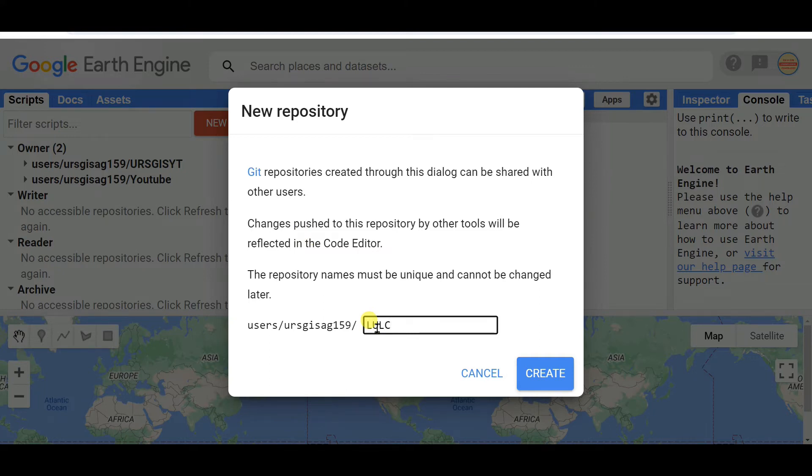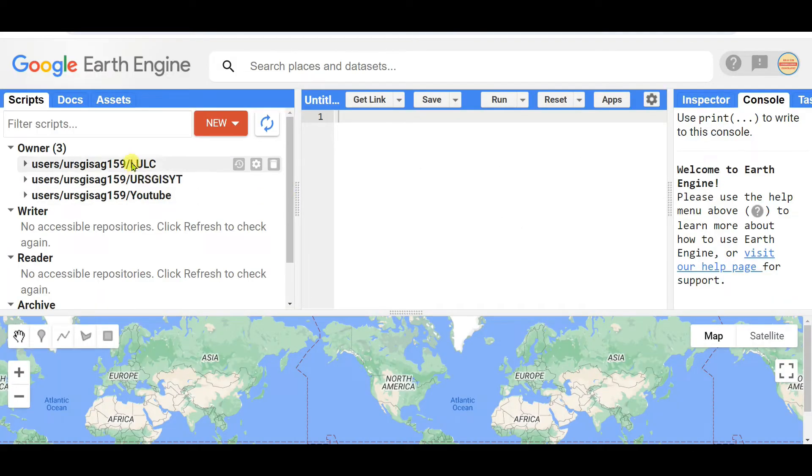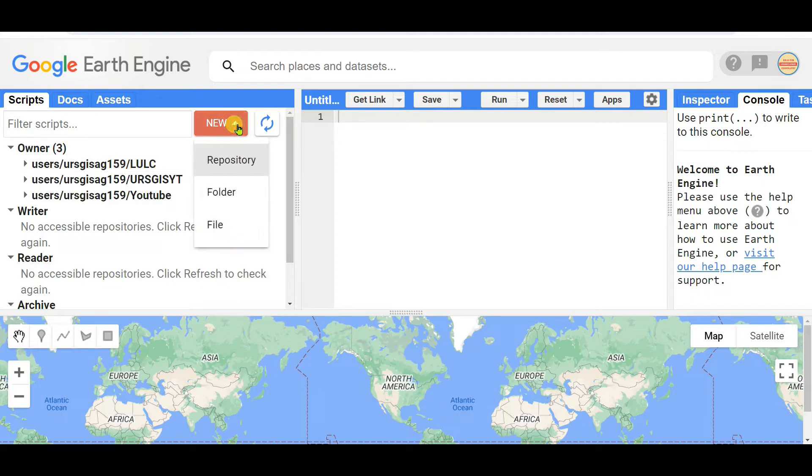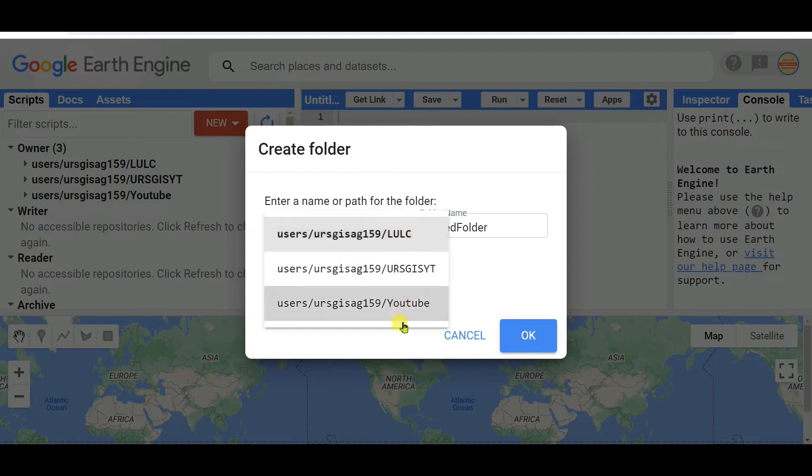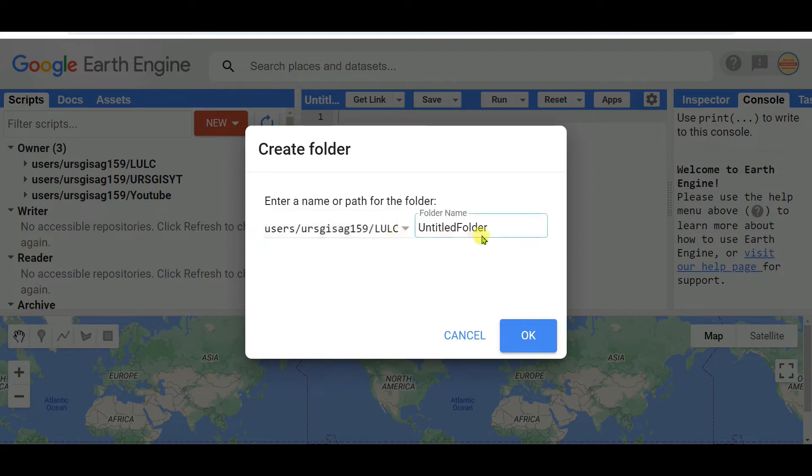In this repository, I want to create a folder. You can choose any repository. I'm choosing the LULC repository and naming the folder as LULC 2010.